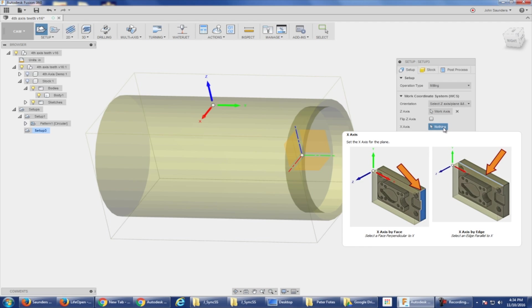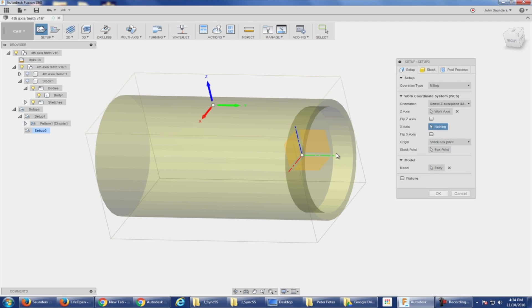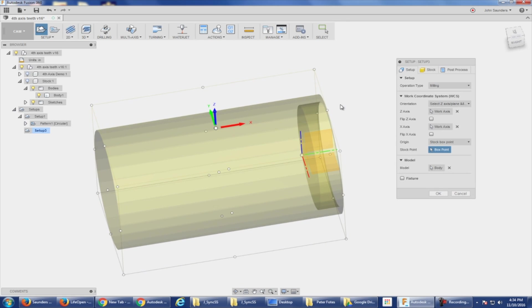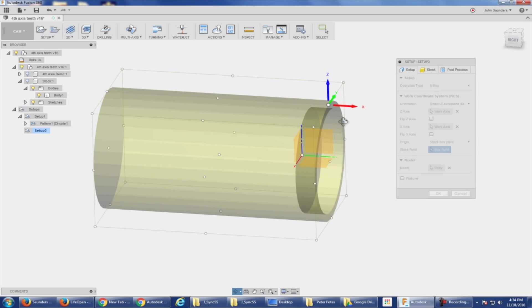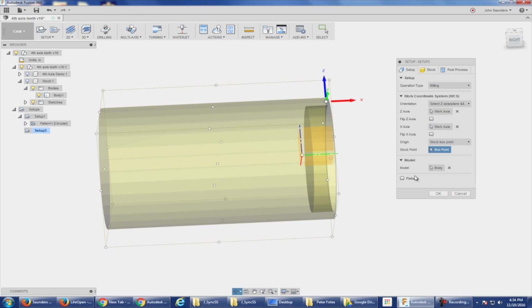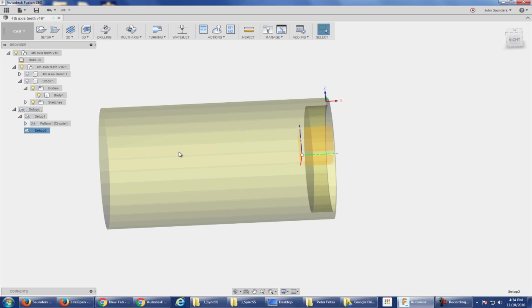And then my X, I'm actually going to pick the Y right now, and look, now it flipped it. And I would probably put it on the leading edge of my stock, so I'm going to pick a stock box point right here. So that's got the top center right edge of my stock as my XYZ zero. Click OK. I've now got a new setup.